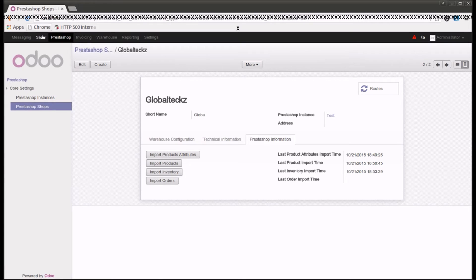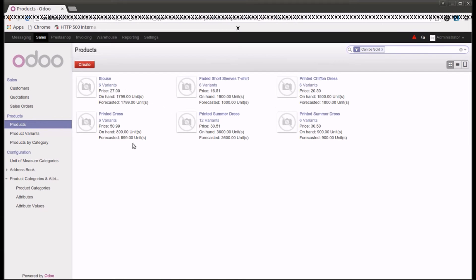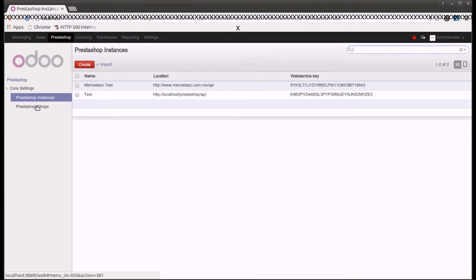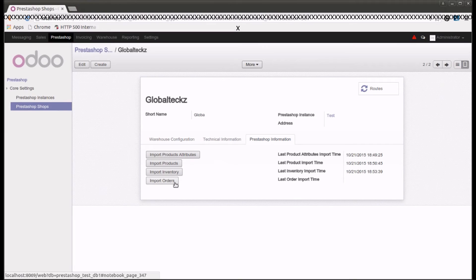We have now imported the inventory. If I go into sales and look at the products, I can see the inventory has increased and been imported from PrestaShop. Previously it was showing zero, but now the inventory has been updated. Let's go back into the PrestaShop shop and look at import orders.